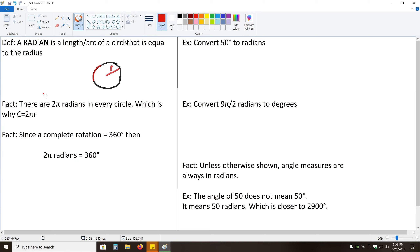It might seem like, why do we even care about this? Why is this important? Well, it turns out that, while degrees are more intuitive when you're talking about defining an angle than describing a radian, in terms of measurement, a lot of mathematical formulas rely on radians. They won't work if you use an angle in degrees. So we need to know how to work with radians to apply a lot of our formulas.